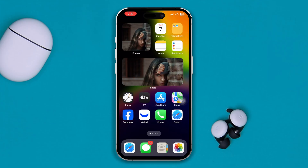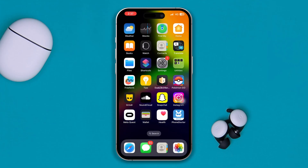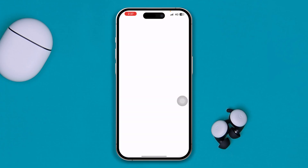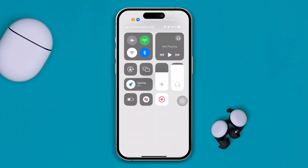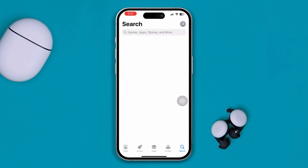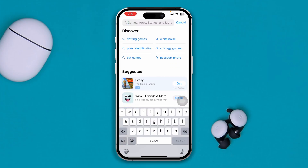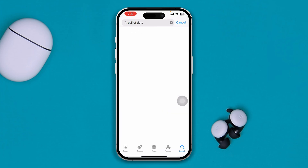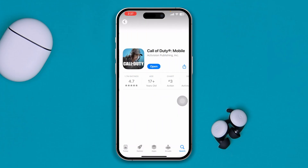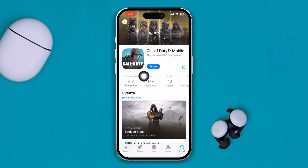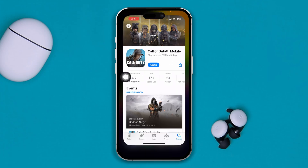If you still have the same problem, open the App Store. Make sure your App Store is also working — if it's not, the issue could be with your internet. Search for Call of Duty and make sure your app is updated. If it's already updated but still not working, move to the next step.